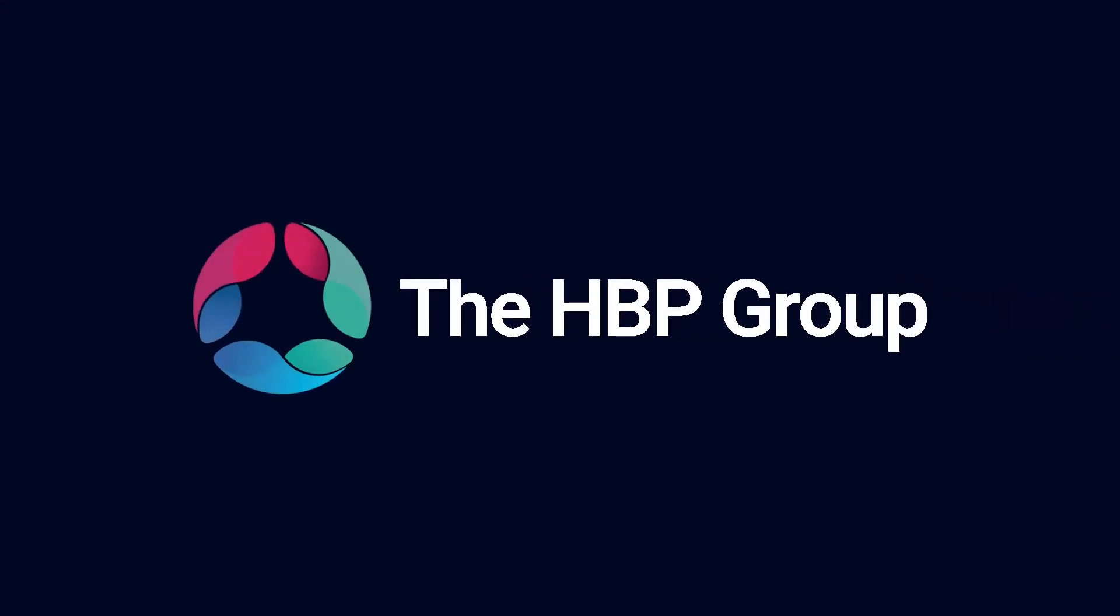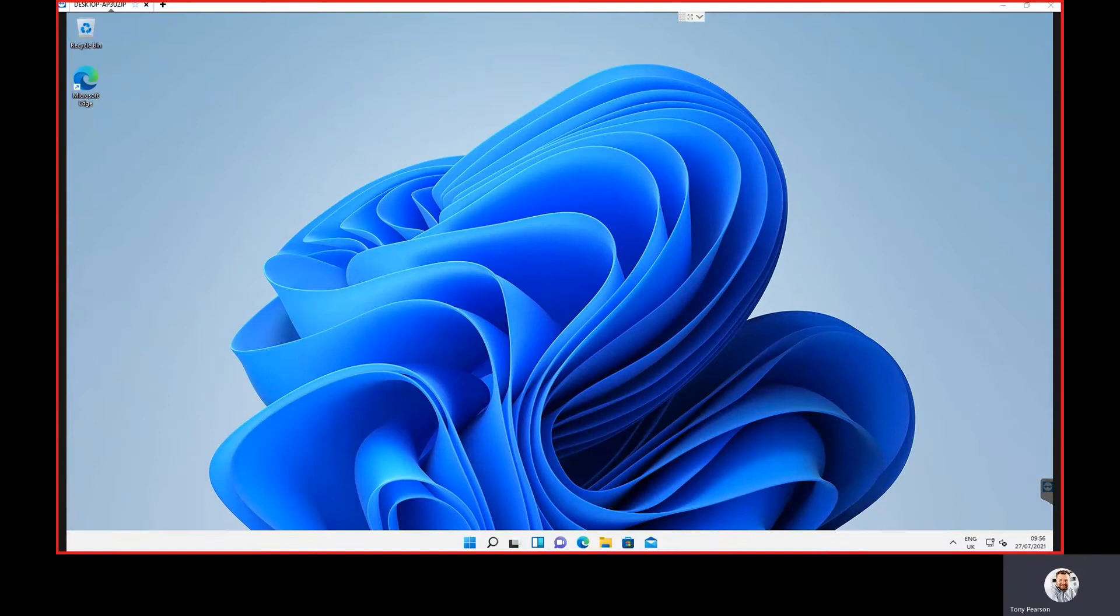Hi, I'm Tony Pearson from the HPP Group. What I wanted to do today is just to give you a brief overview of Windows 11.